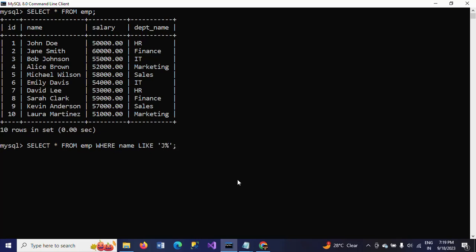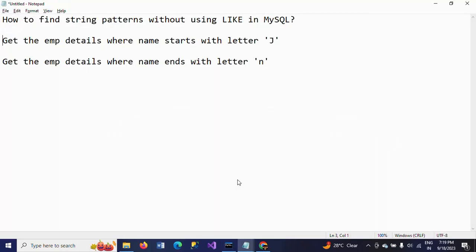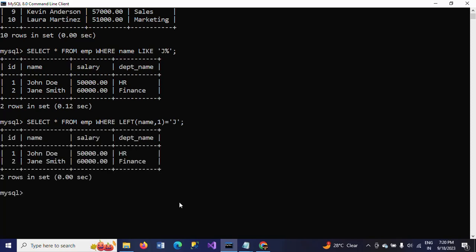Now I want to show how to do this without using LIKE. First, by using the LEFT function. LEFT takes the left side characters and accepts two parameters: the first one is the expression, which is the name column here, and the second is the number of characters — I want to get the first one letter. So I apply WHERE LEFT(name, 1) = 'J'.